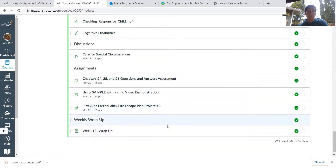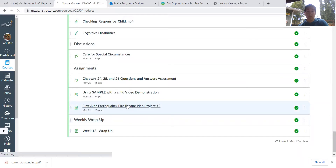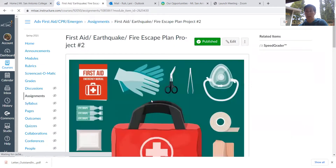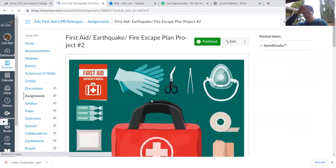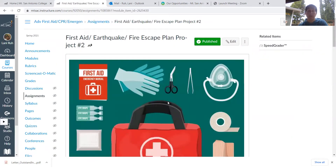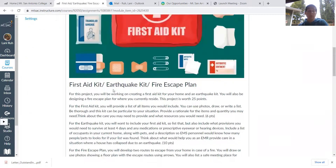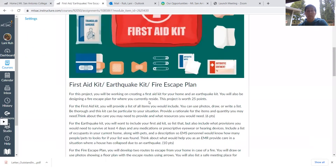This week your first aid, earthquake, and fire escape plan project is due. What you want to do is create a first aid kit for your home situation that you can pull out if there's ever an emergency, such as even a cut or things of that nature.